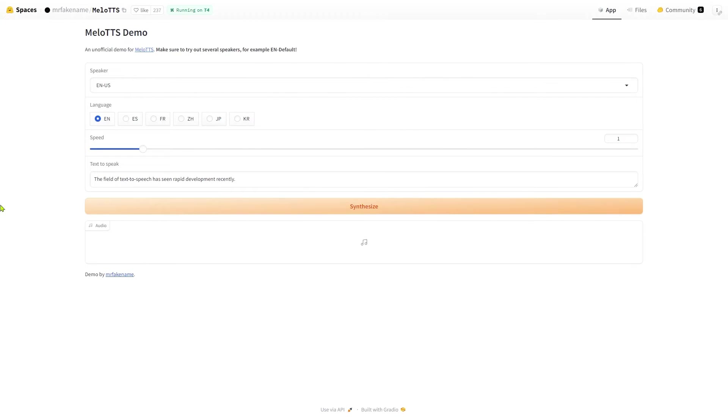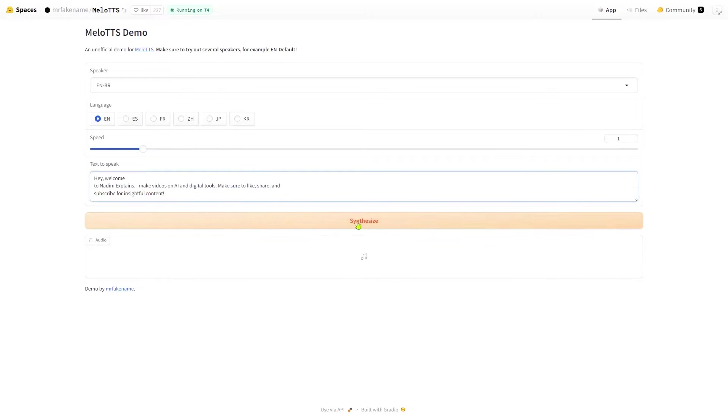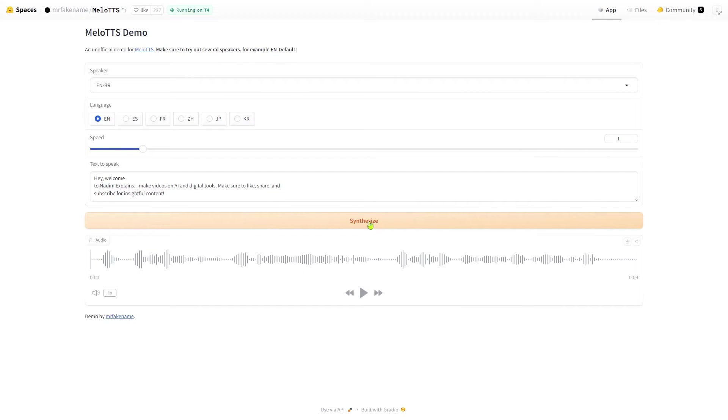To use this tool, head over to this Hugging Face page. You'll find the link in the video description. Once you are in here, select a language, speaker, adjust the speed if you need, paste your text, and then finally hit the synthesis button. When done, you can play the audio and download it to your device.